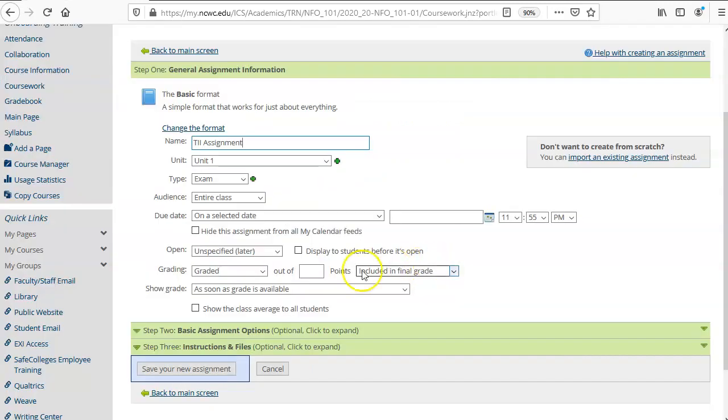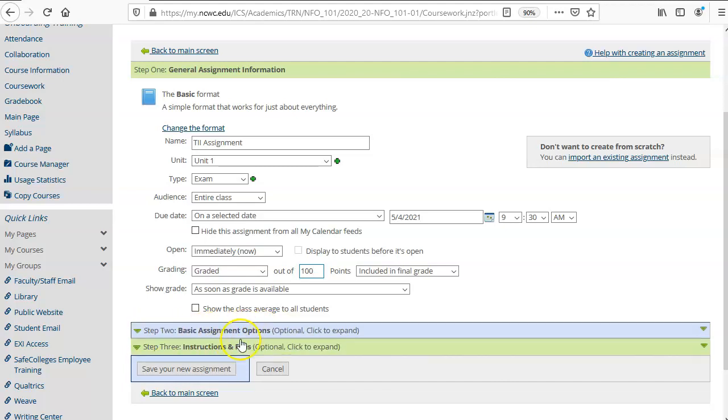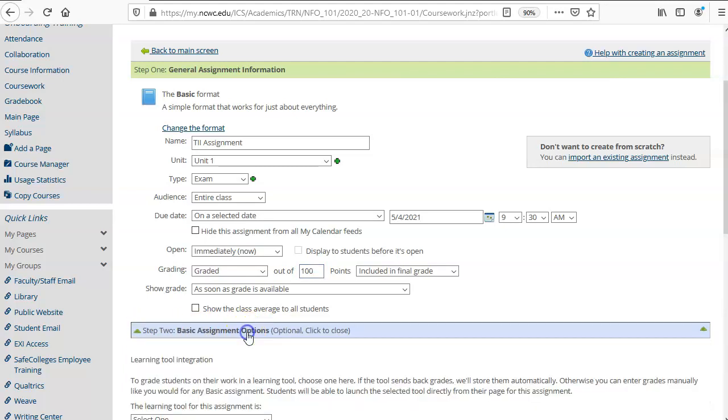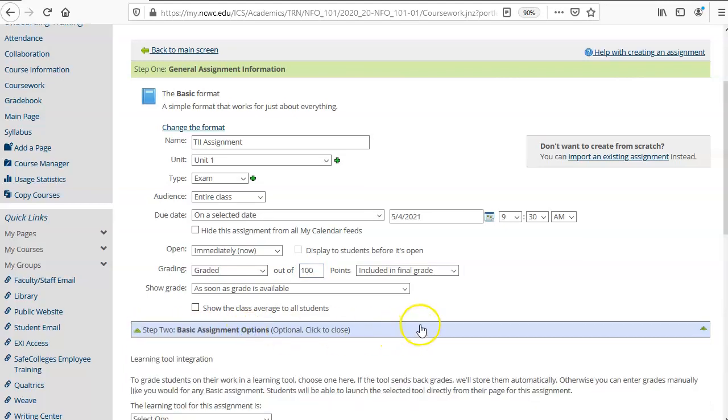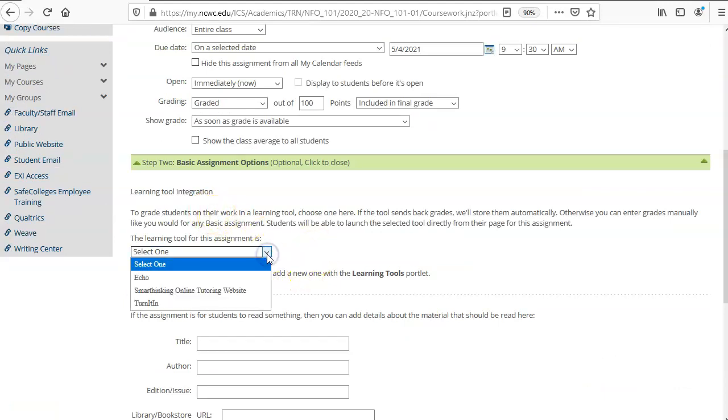Name your assignment and specify your other settings. Next you will tie your assignment to the Turnitin tool by clicking on step 2 basic assignment options. Scroll down and under learning tool integration click on the drop-down arrow and select Turnitin.